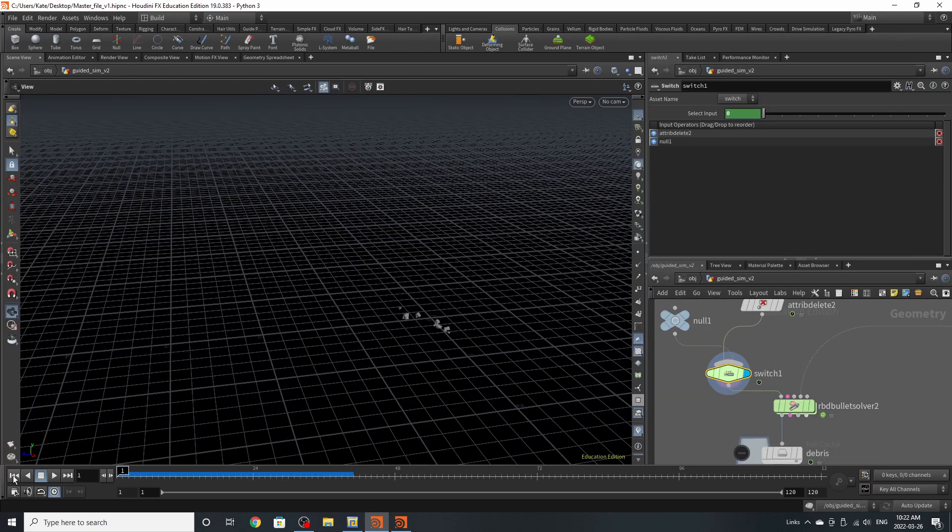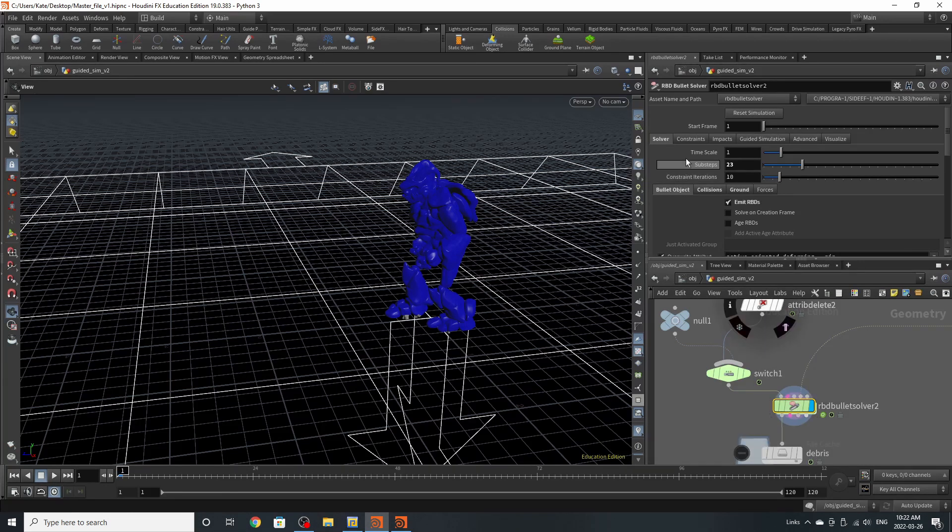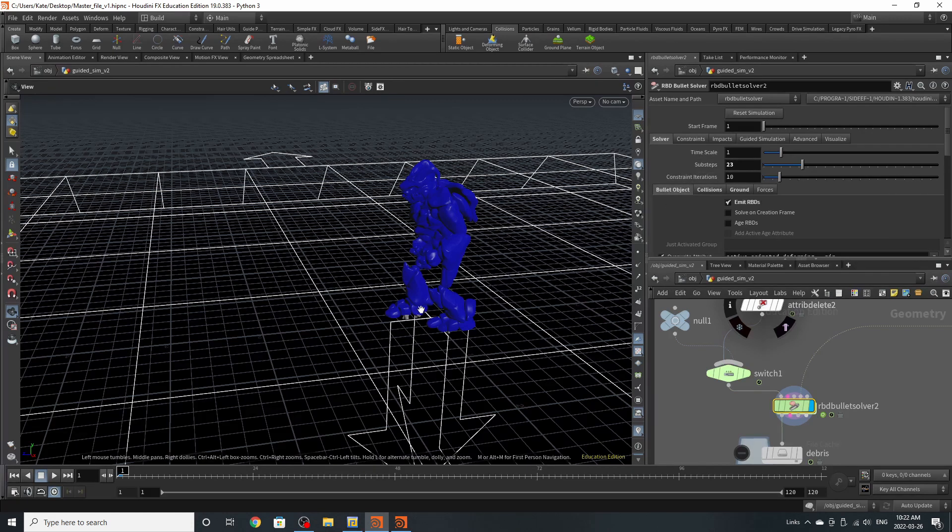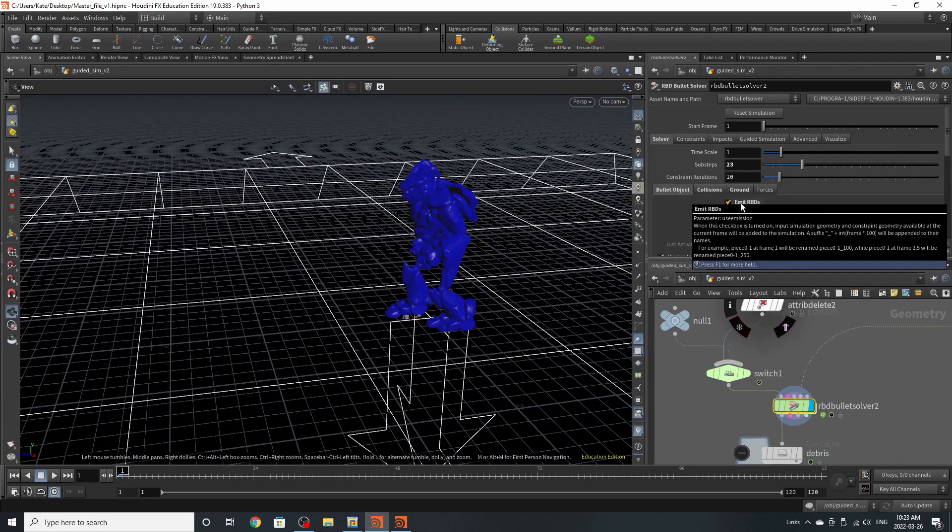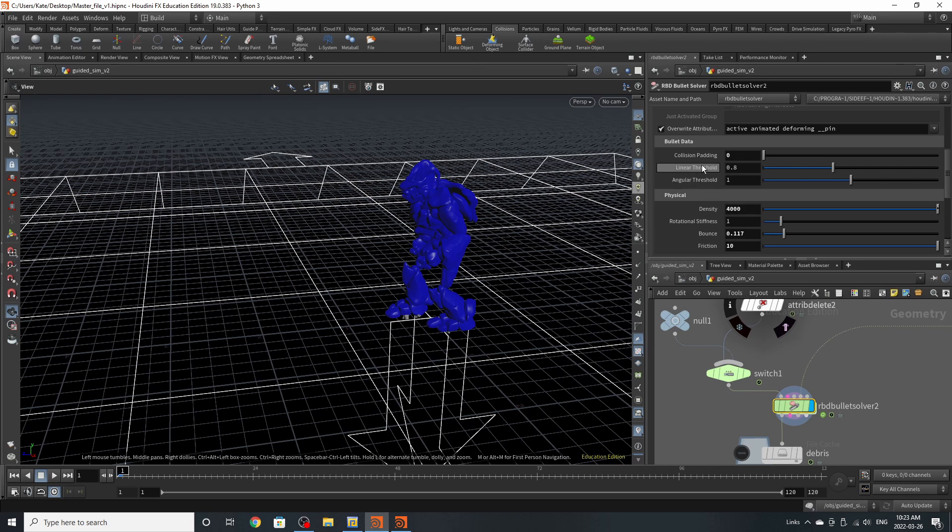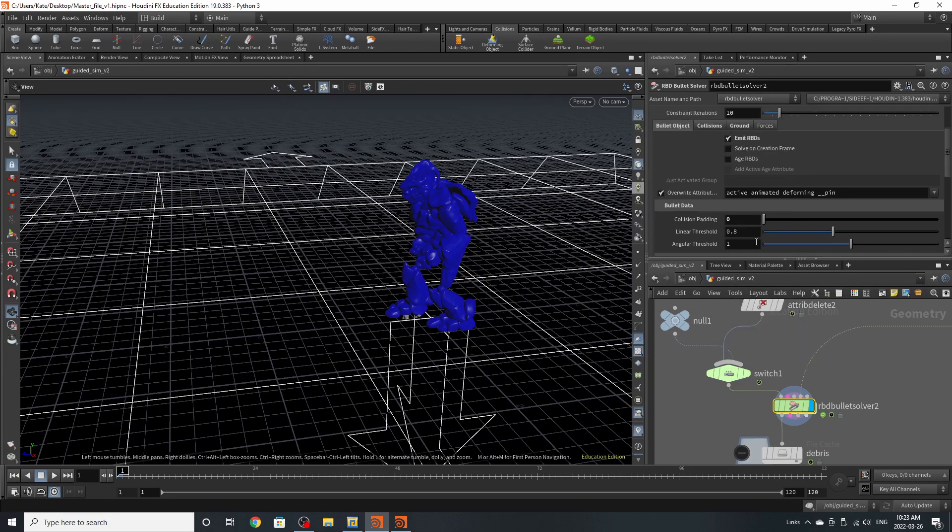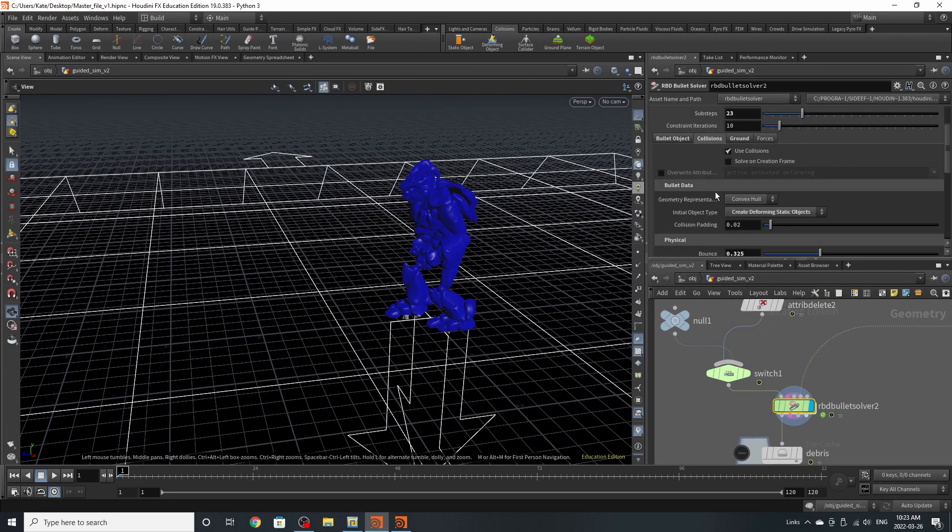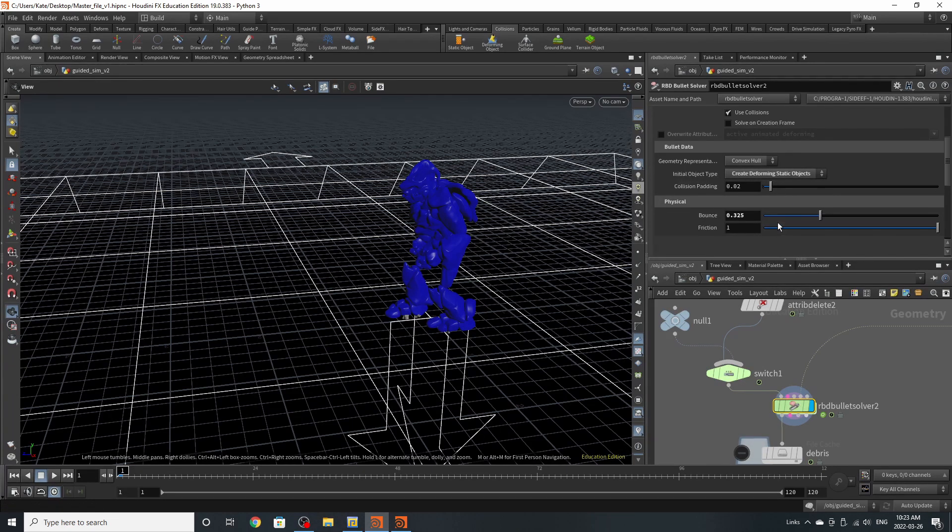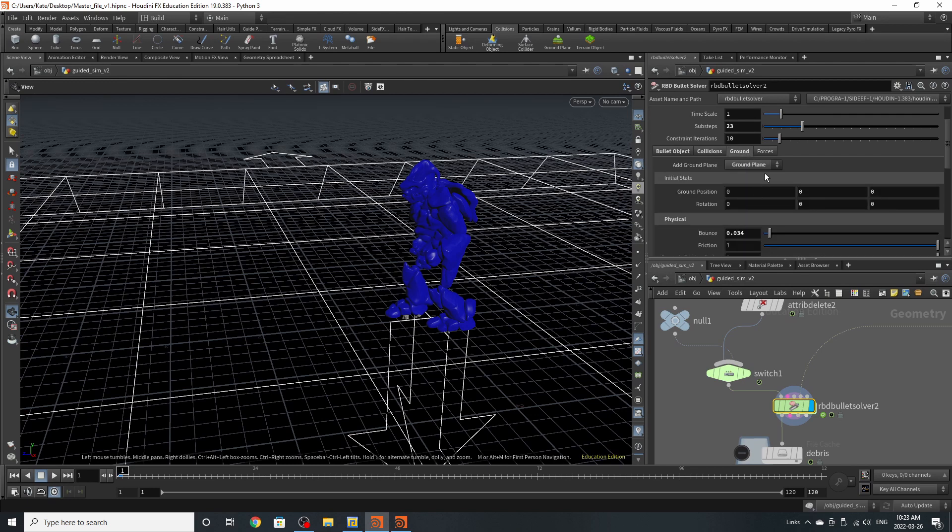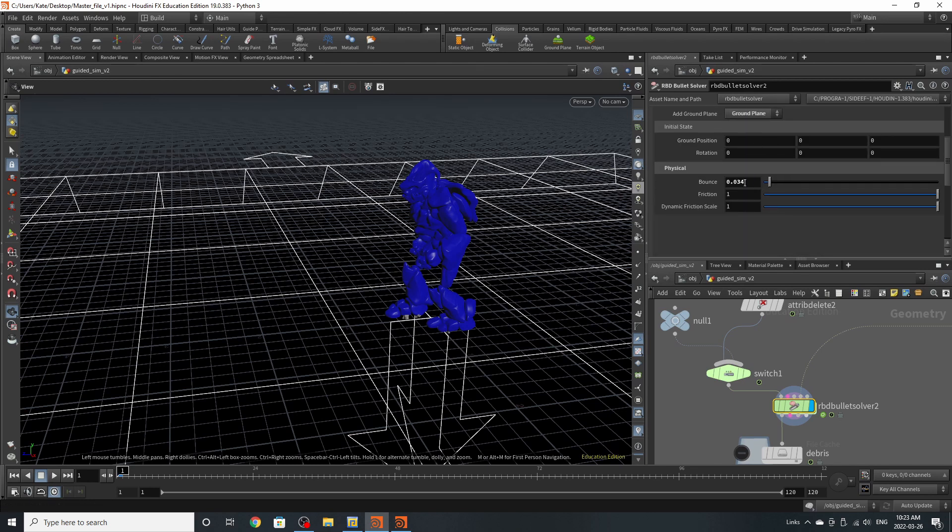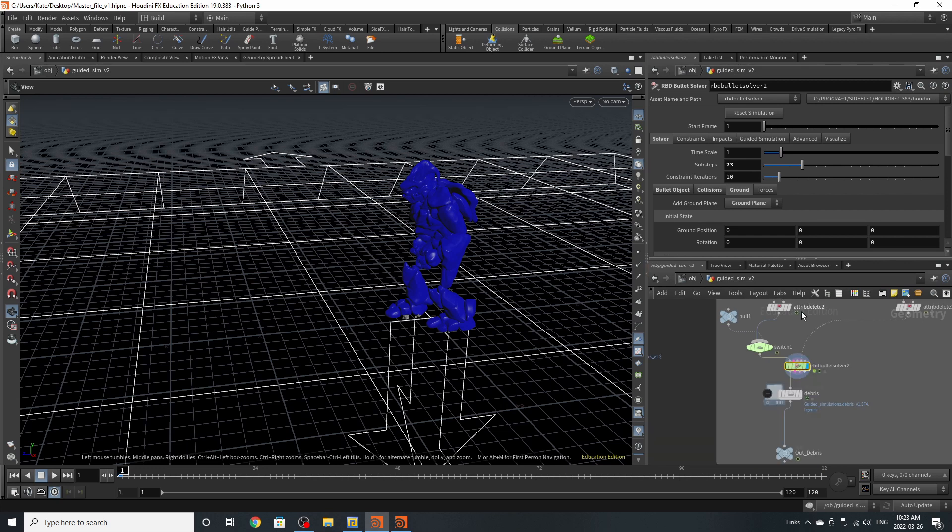Now back to our RBD solver. This RBD solver is fairly fun. If we go to our solver tab, we can see that this is starting at frame one. I would even adjust it more so we can have these start later after it's fully started moving. But that's just me. I've upped the sub steps to 23. I've gone to bullet object and I've turned on emit RBD. So we emit something per frame. Scrolling down, I've turned off collision padding and I've upped the density and the bounds just a little bit and the friction. I've then gone to the collision tab. I've gone to initial object type, create deforming up static objects. Then I've cranked up the bounce as well. Then at the ground plane, I've turned on ground plane and turn down the bounce. And that was pretty much it for this particular one.